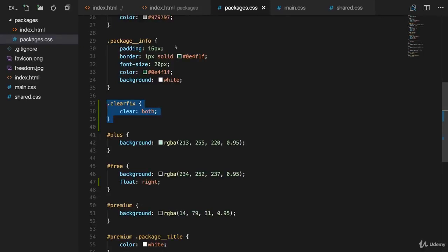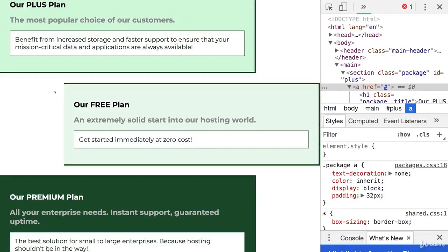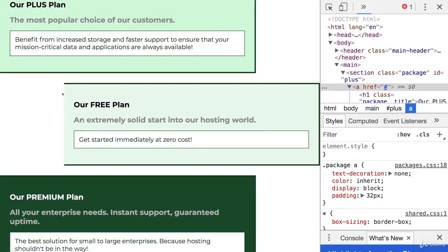Now with that, we added the float. Now one thing I also want to do is, the styling here is wrong. The border should now be removed on the right, not on the left.